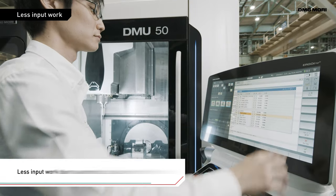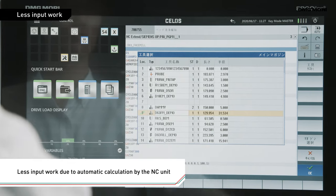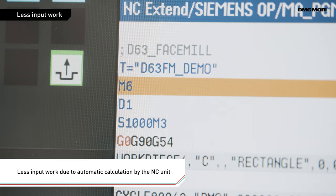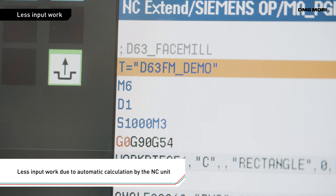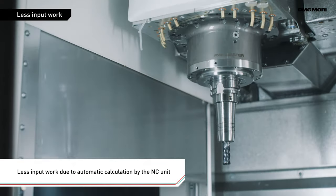Siemens Controls simplify NC programs. The automatic access zero return function is included in the tool exchange command.